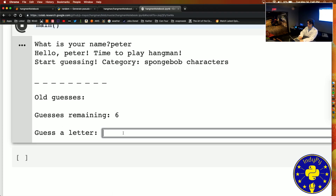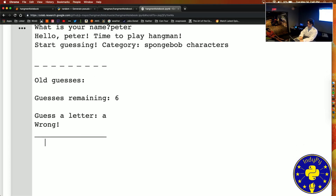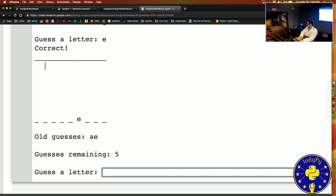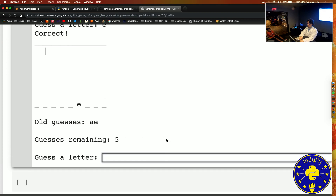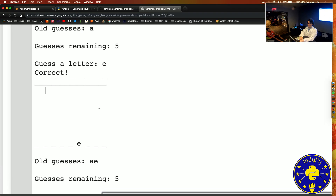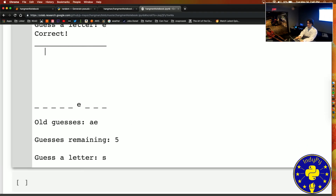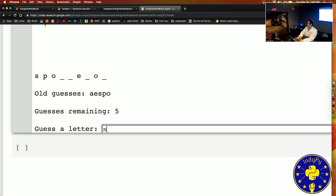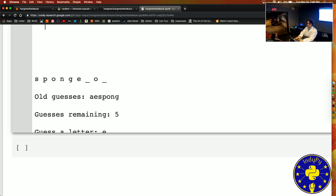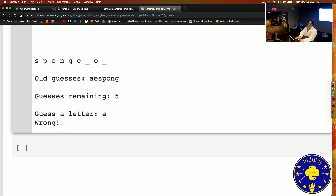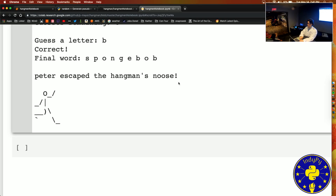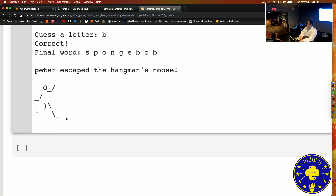It's time to play Hangman again. Give me a letter. A — incorrect. E — that was actually correct, my bad. S. SpongeBob — I think you got it! SpongeBob was correct, well done. We've escaped the hangman's noose again.